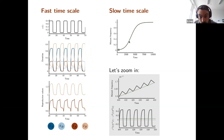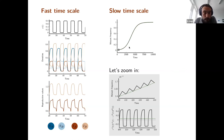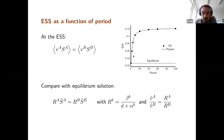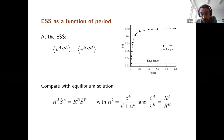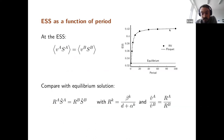The average value of the difference in reproductive outputs between A and B class is slightly positive, hence the direction of selection allows the mutant to invade. We can also calculate the ESS as a function of period, and it matches very well with the prediction from the classical Floquet exponent. The fluctuations create a deviation from the equilibrium solution that saturates as the period increases.